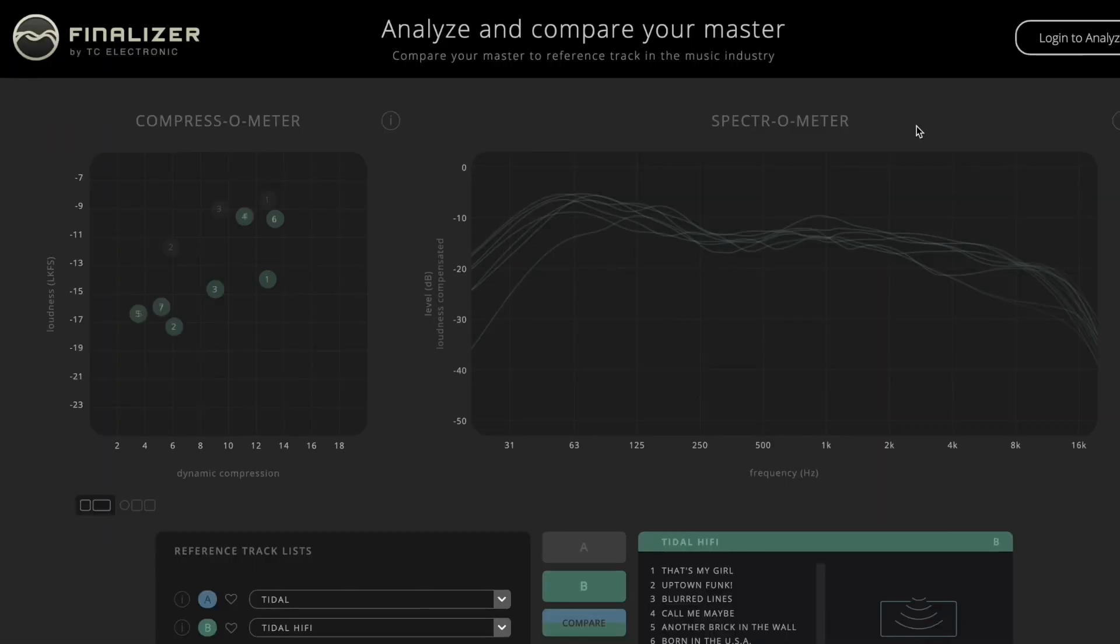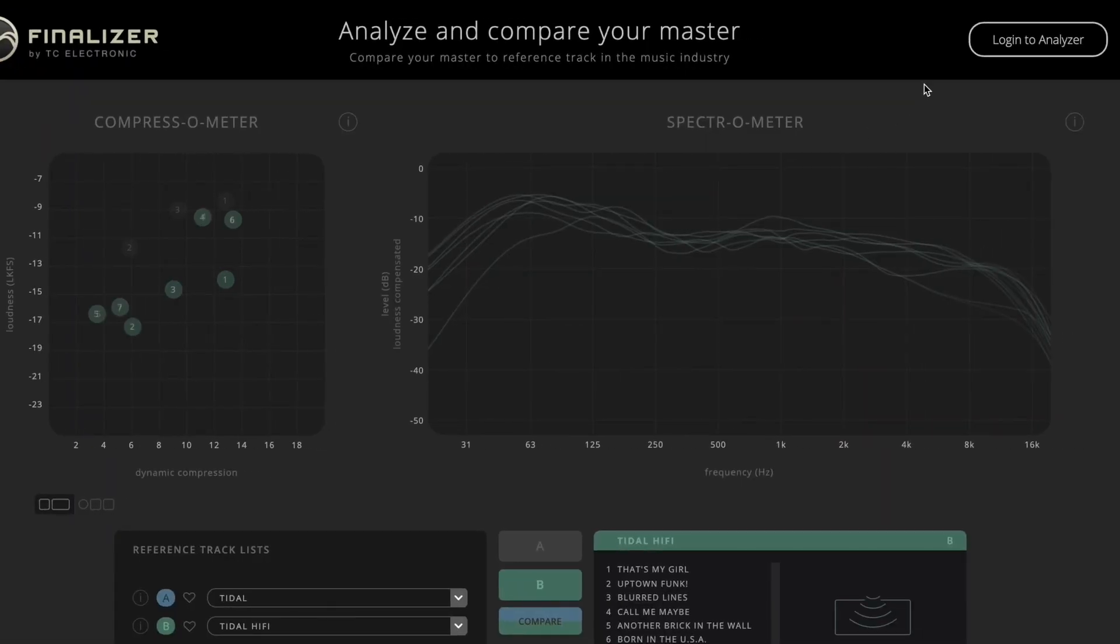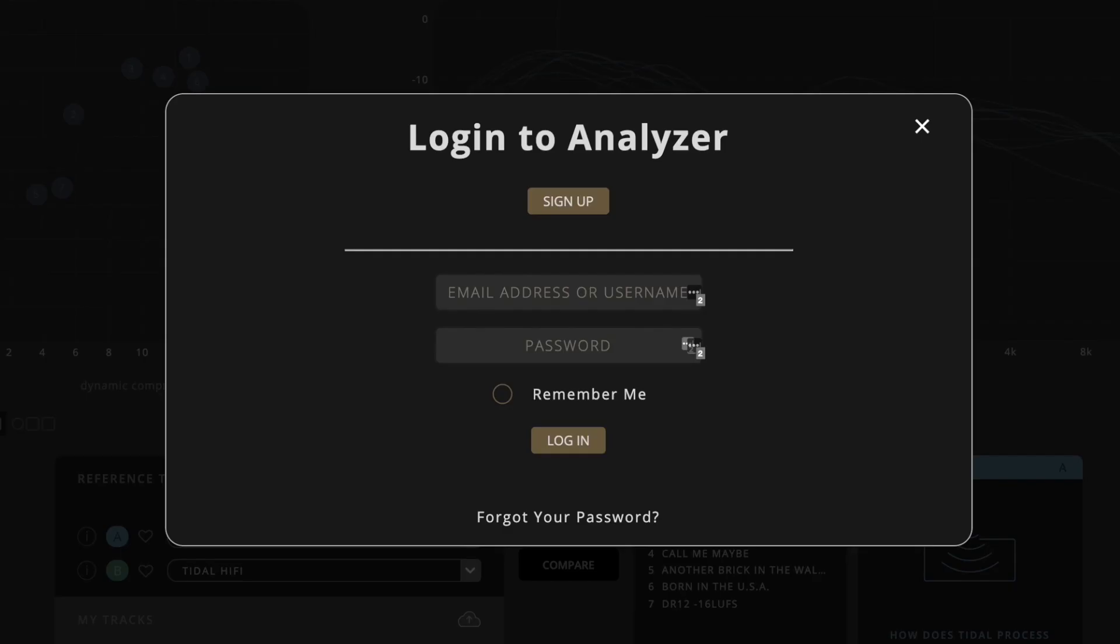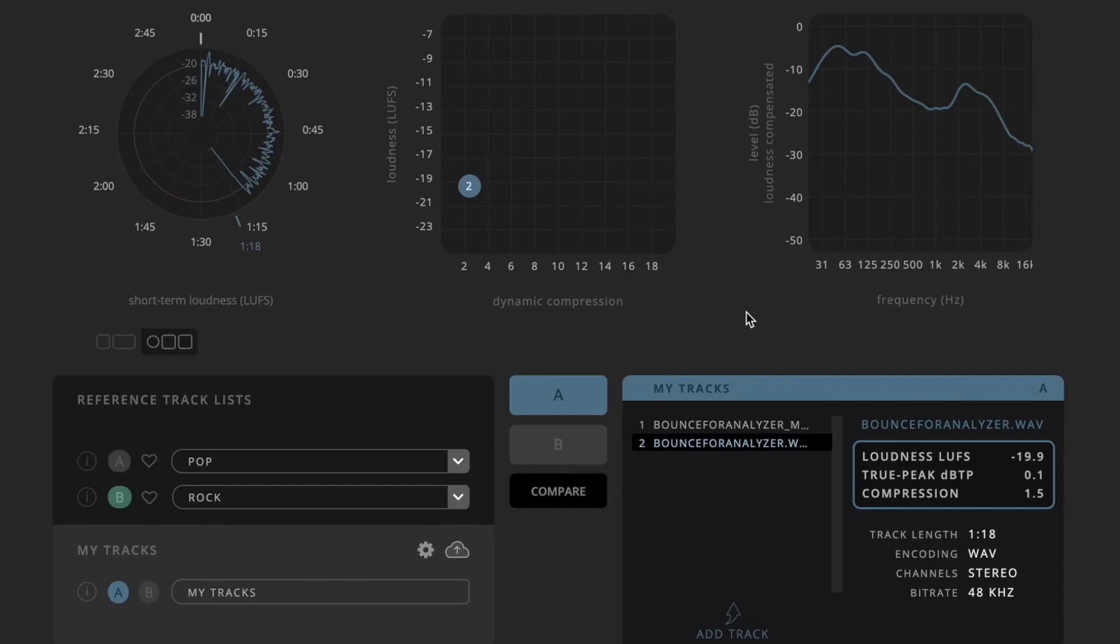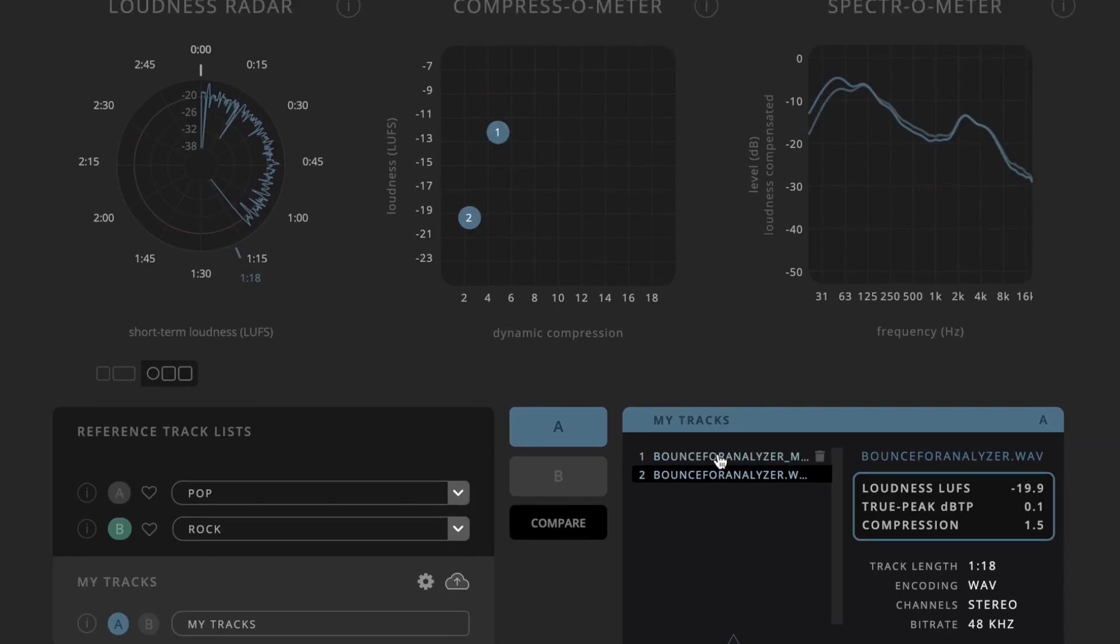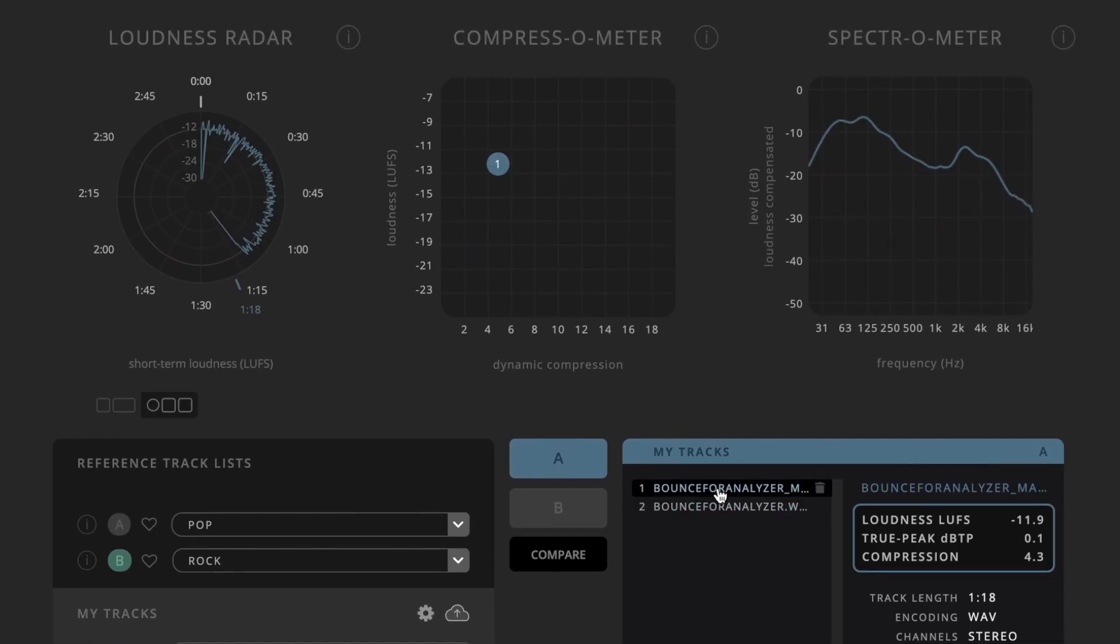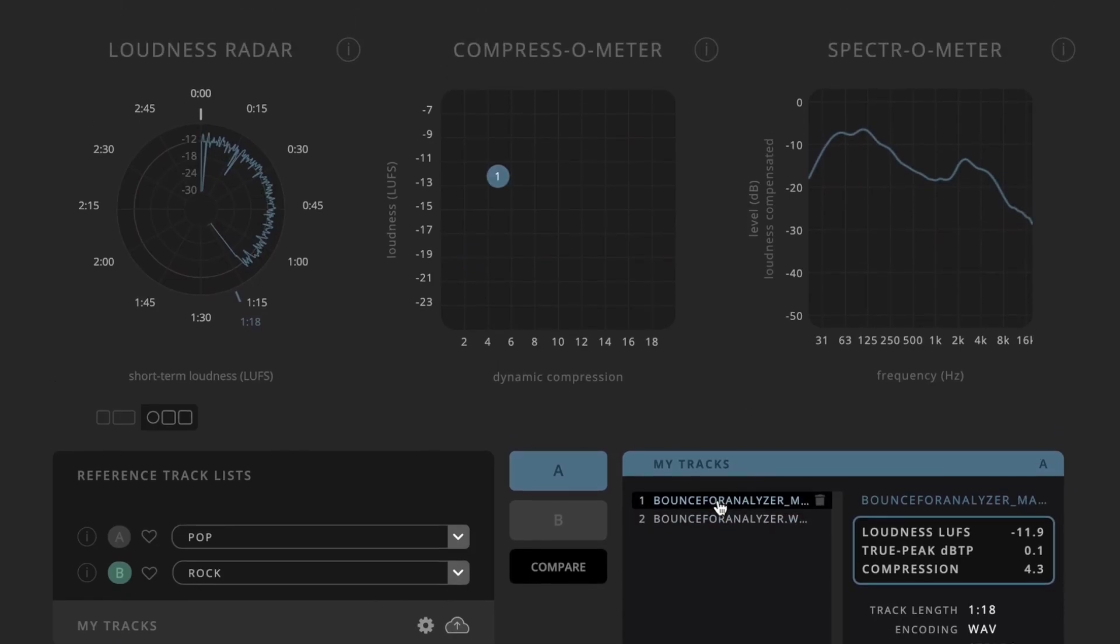Need to check the track you're working on right now? Easy. Just log in and upload your bounce track and reference track and get comparing. The tracks you upload are securely encrypted during upload and deleted after analysis.